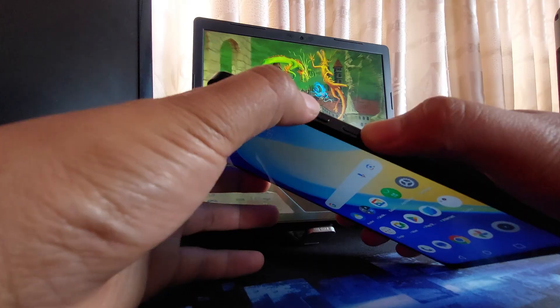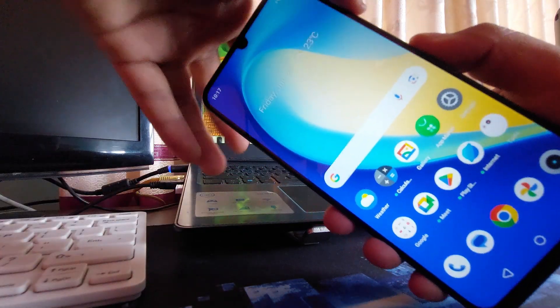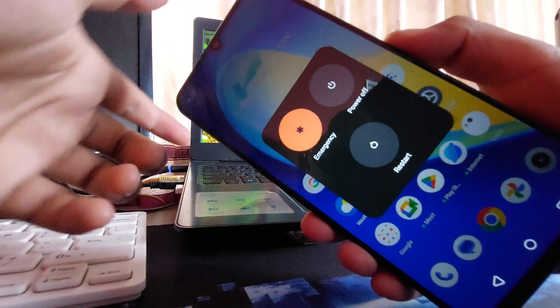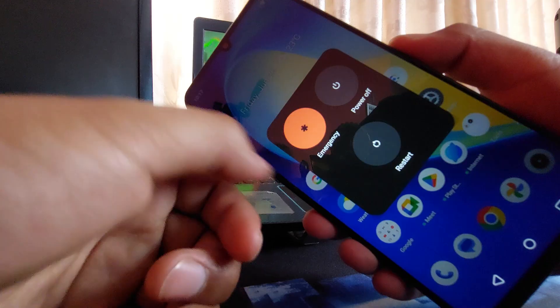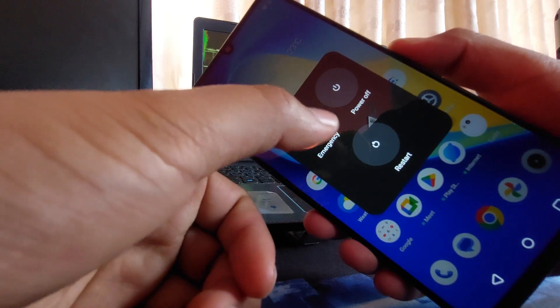You can either do like this by pressing the power button and volume up at once, and you will get the power off menu.